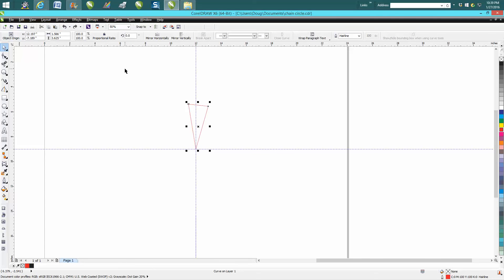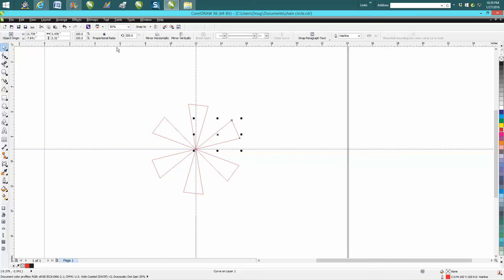Control+D, rotate it 60 degrees, hit Control+D again, and now you've got six equal.